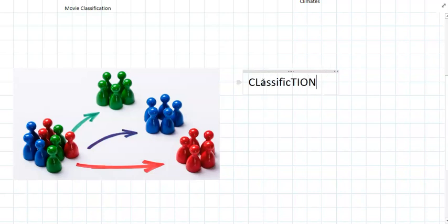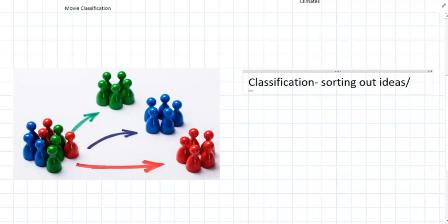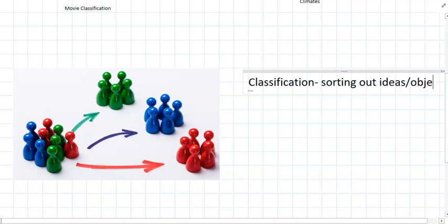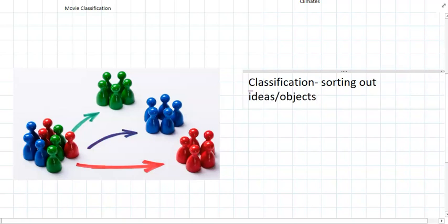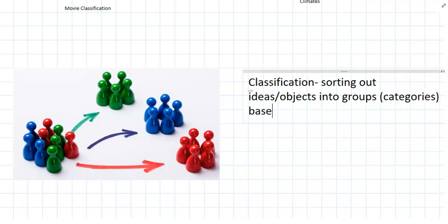So classification - we're sorting out ideas or objects into groups, and sometimes these are called categories based on similar features.